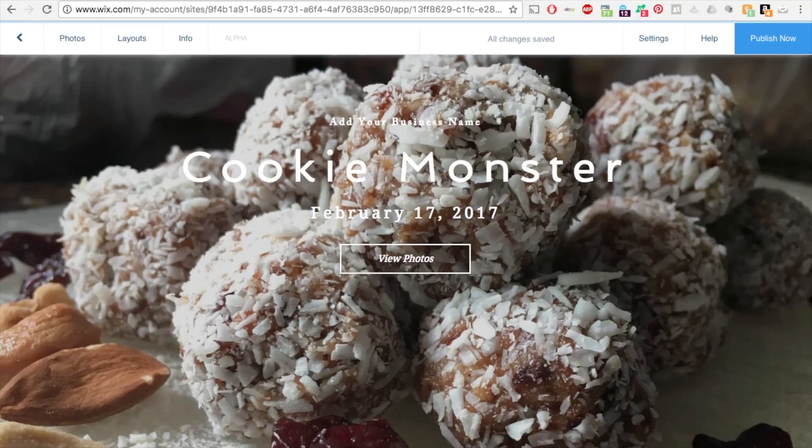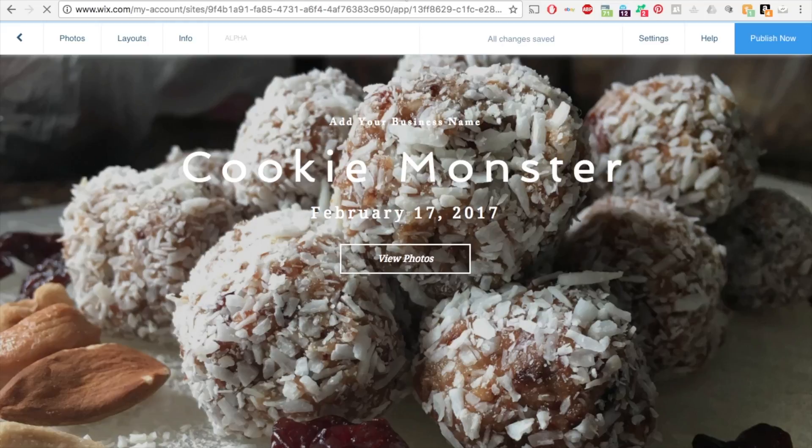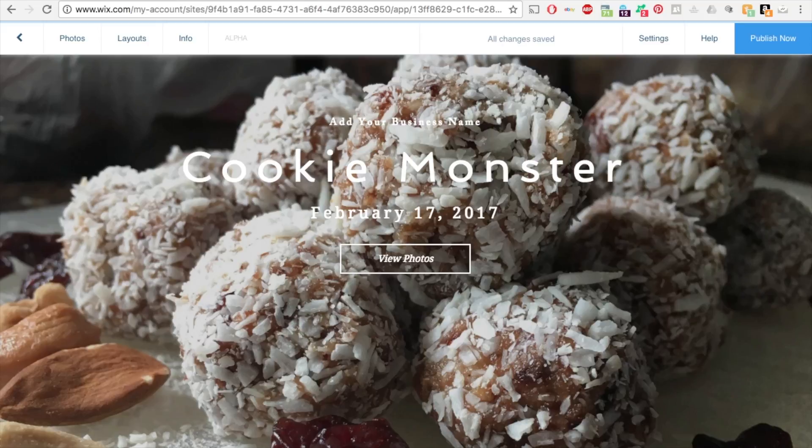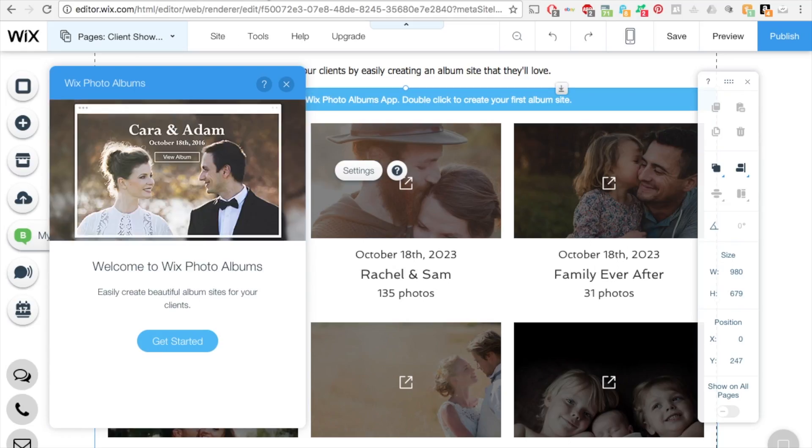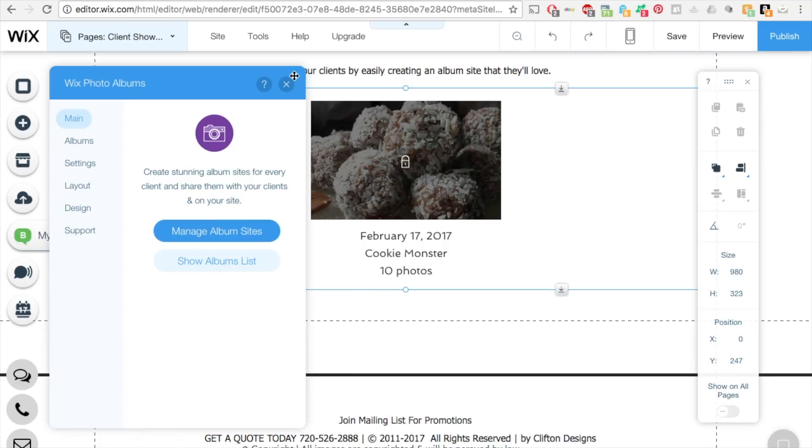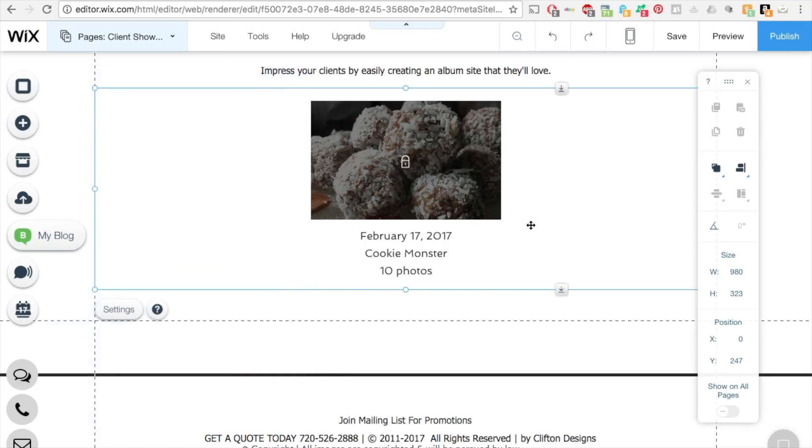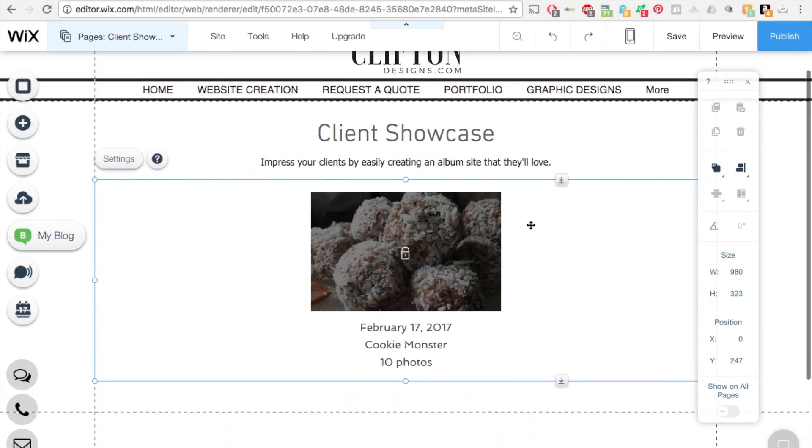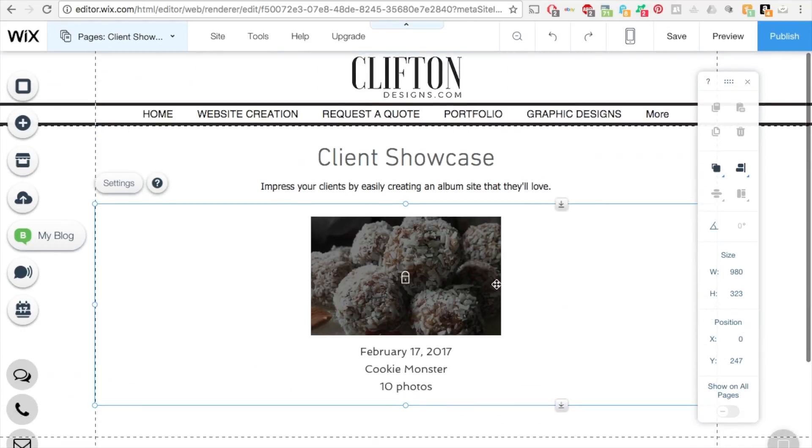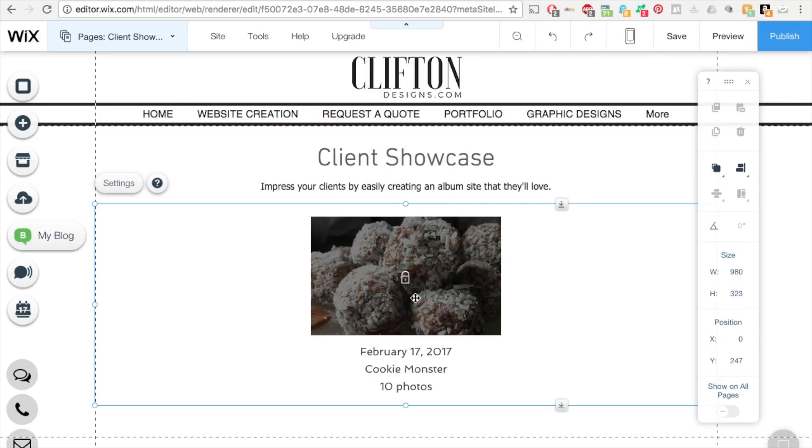So on this upper left tab, it has a new, you're in a new editor just for this photo album. That's what you're on. So if you click back here, Wix website editor, you will see that it's now here in your actual website. It says client showcase and it shows it. I have 10 photos under Cookie Monster.